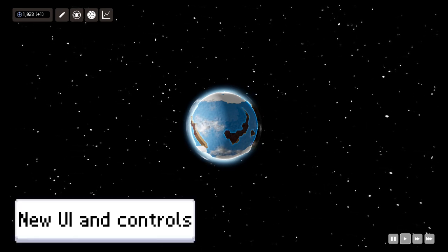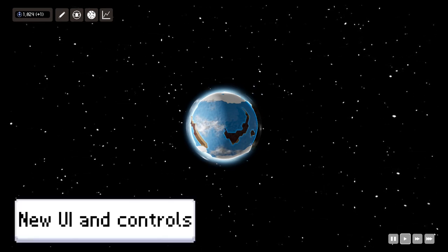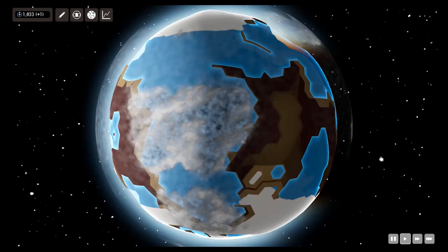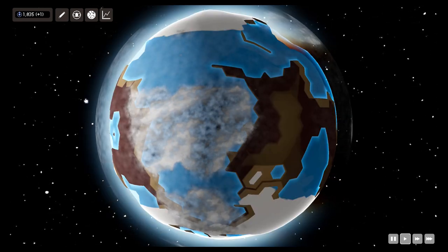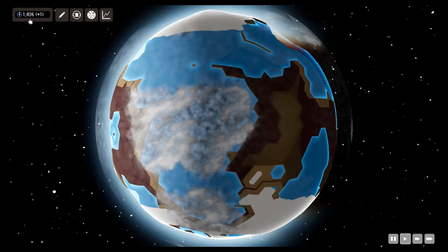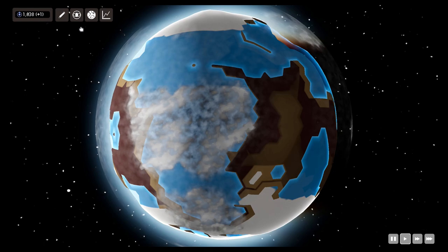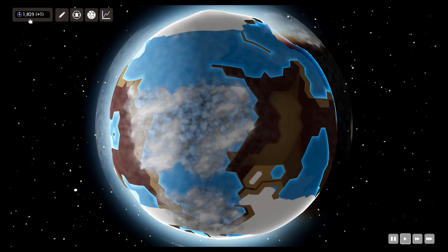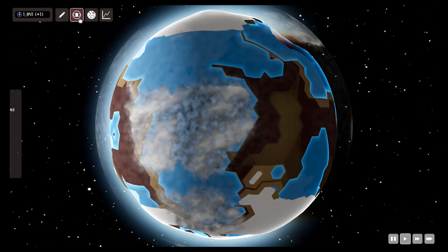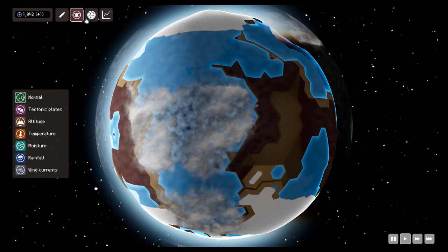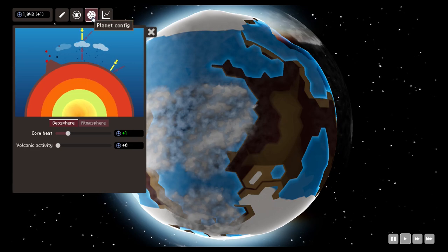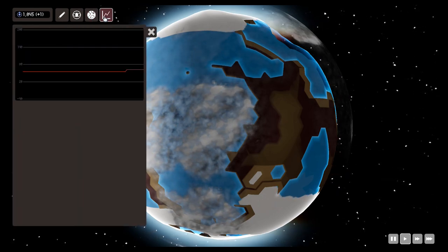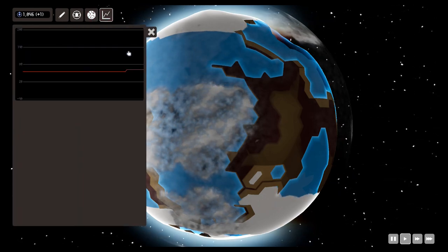Today we're going to talk about the new UI system. Recently I did some changes, so now you can see that we have a main menu here in the top left where you have the tools, the different views, the planet configuration and stats screen.